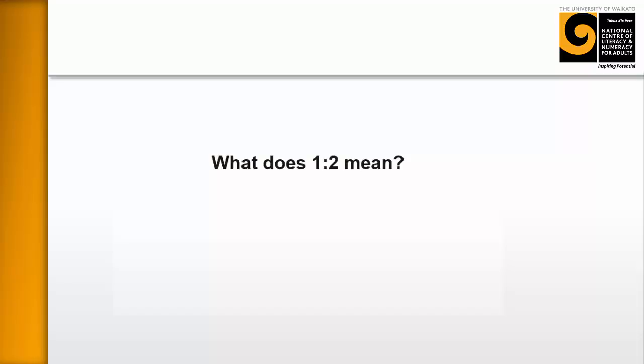While they're doing this, I wander around and sort of do a formative assessment to see where they're at. But the idea is that it means one to two. And it seems really simple, but actually this is the starting point.